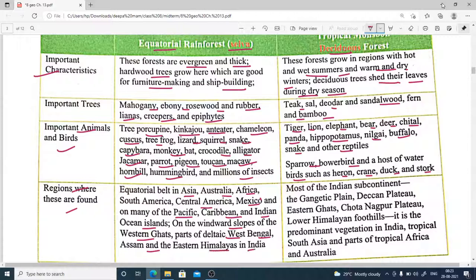Tropical monsoon forests are found in India in the Gangetic plains, Deccan plateau, Eastern Ghats, and lower Himalayan foothills. They are predominantly found in tropical South Asia, parts of tropical Africa, and Australia.